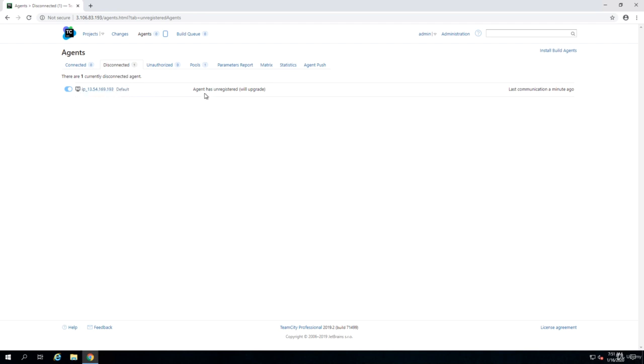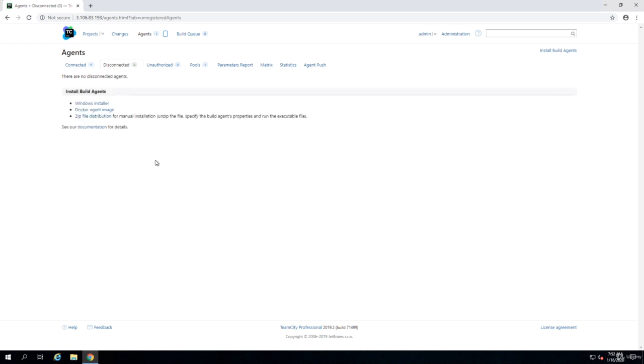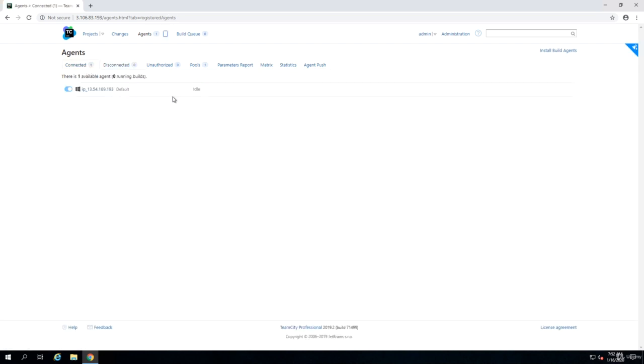Sometimes you get this message that says agent will upgrade. If you get this most likely you need to update your JDK on server. Build agent can do that as well but you have the option to upgrade the JDK yourself as well. I just refresh the page and we see that now the agent is connected. If you don't have the Java virtual machine on your server the agent will download and install it. It took like a minute and now agent is connected.